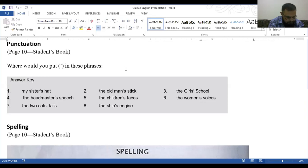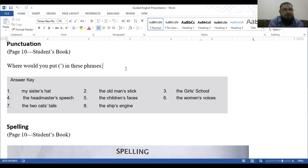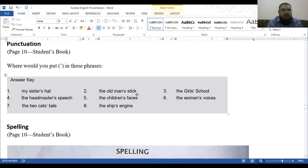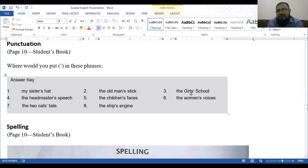The question is: my sister's hat, the old man's stick, the girls' school, the headmaster's speech, the children's faces, the women's voices, the two cats' tails, the ship's engines. So now you see, the apostrophes are put very properly. My sister's hat. Sister, it is singular, and here it is at the top. It means the hat of my sister. The apostrophe denotes the possession or the belonging of someone.